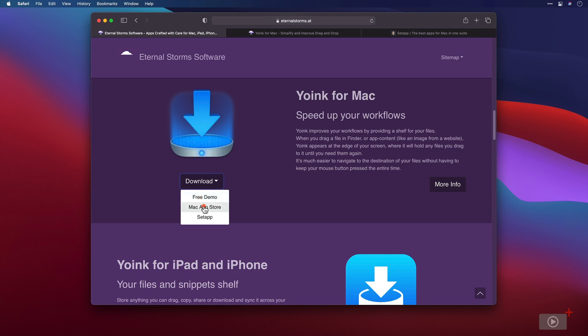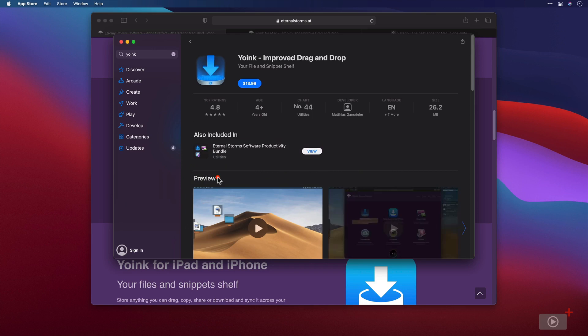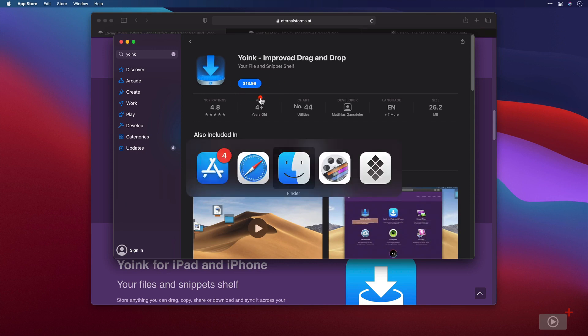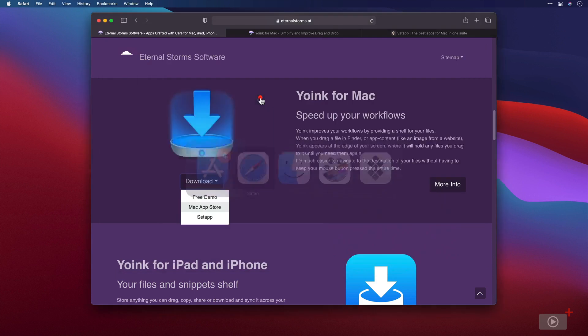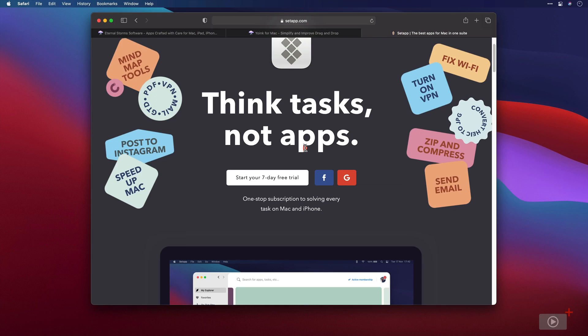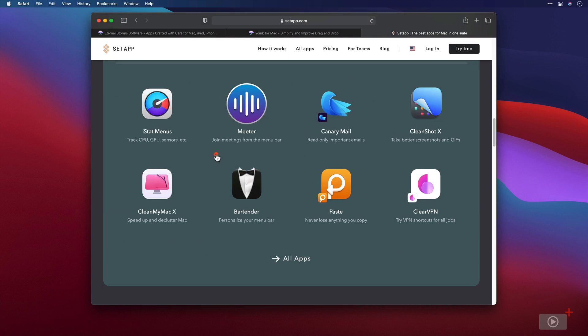There is a Mac App Store version which at current pricing is around about 14 Australian dollars. So your mileage may vary in your particular currency and a lot of you may choose to go down that route. Or finally, there is a website here called SetApp and SetApp allows you to download an application onto your Mac that is essentially a wrapper you pay a monthly subscription for that allows you to install many pieces of software.